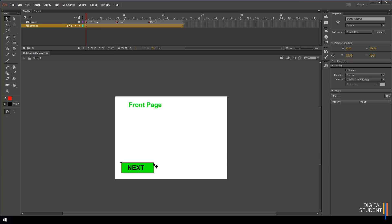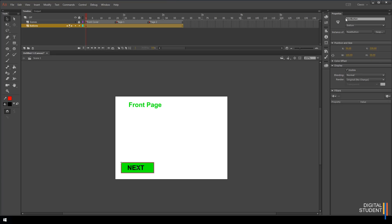The next step we need to do in order for our actions to work is to change the instance of this button. With the button selected, come over to here where it says instance name and let's call it next_button. No spaces, and you can't have a number at the beginning. So next_button no spaces.